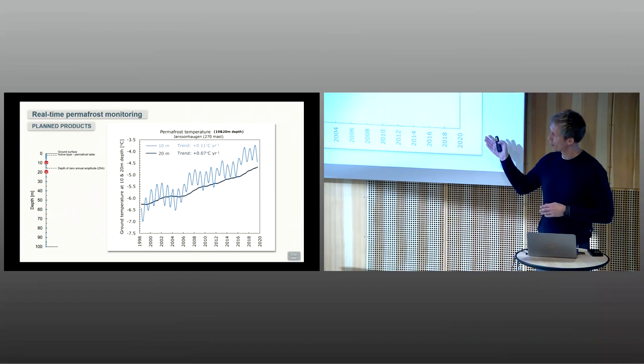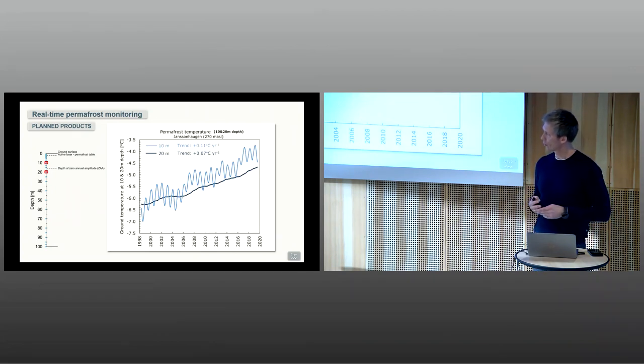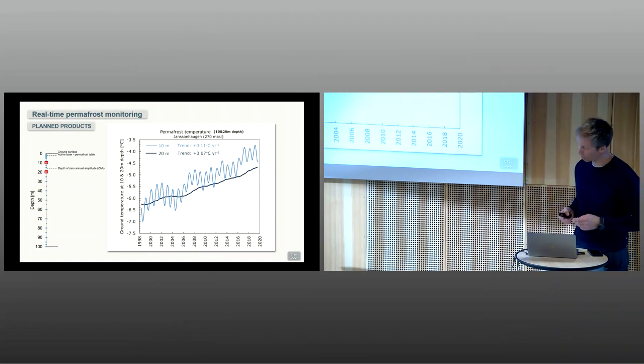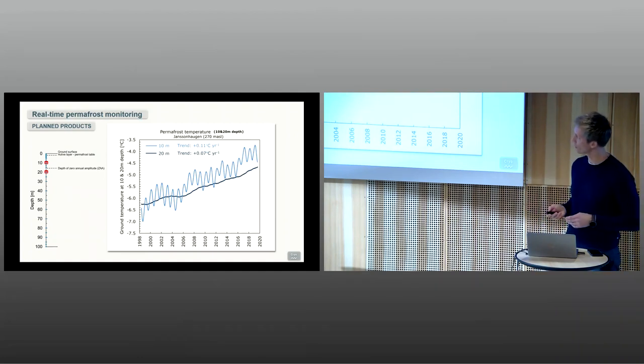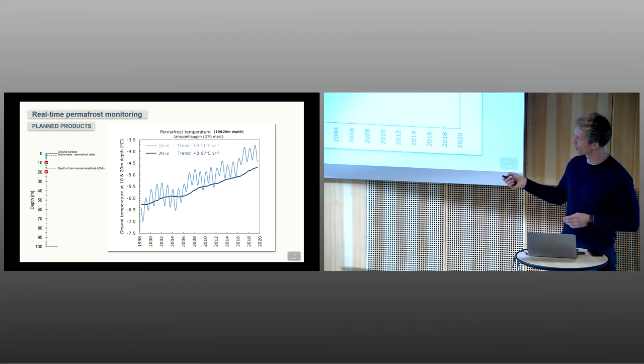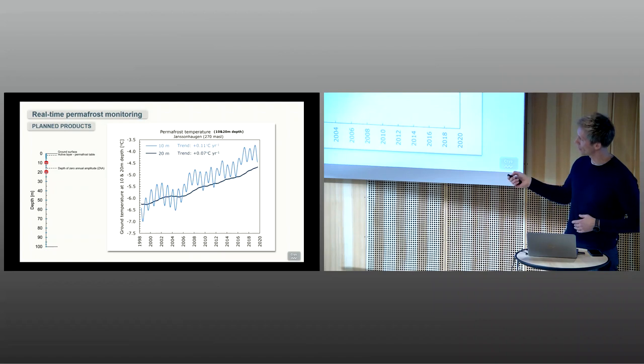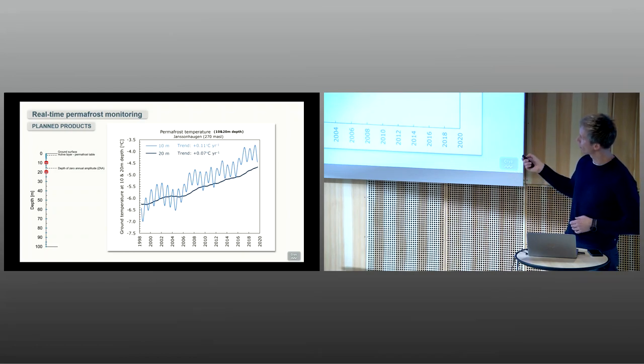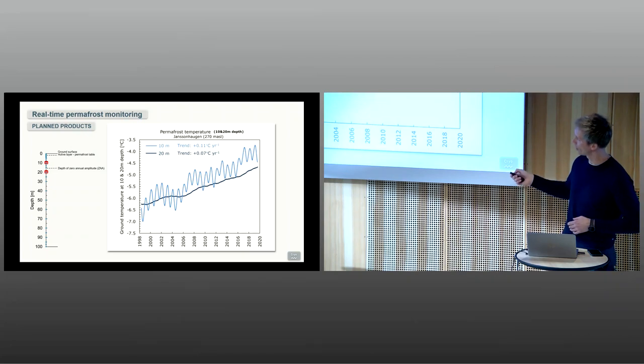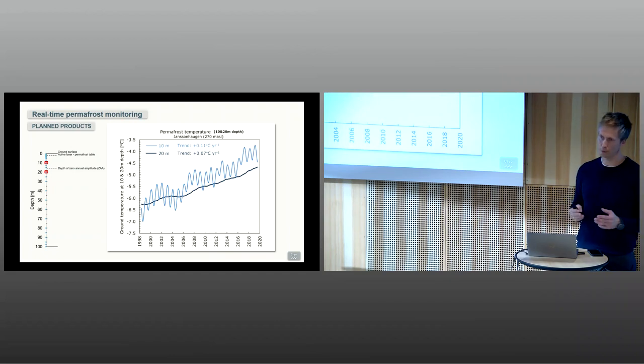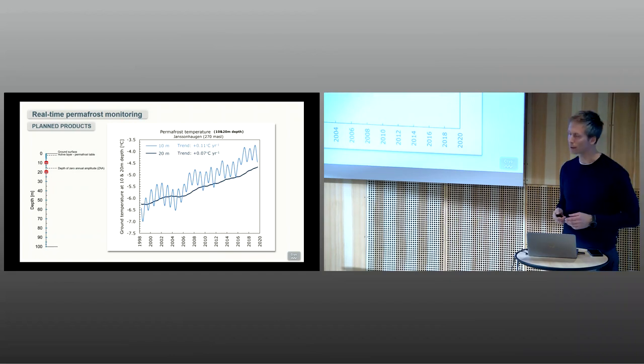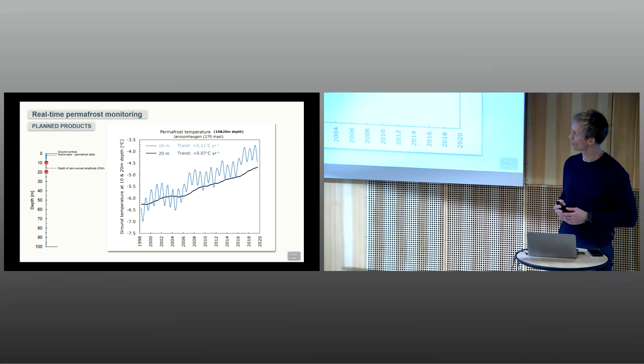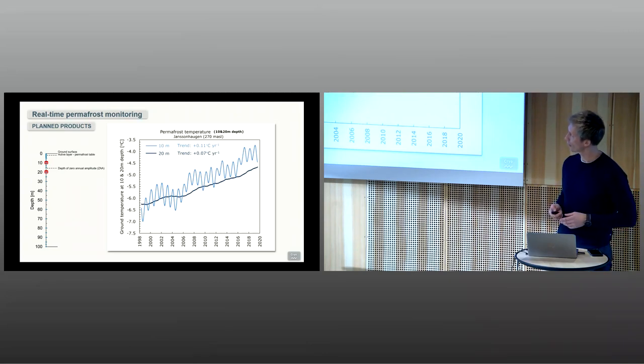We will also quite soon present or publish some products showing the long-term trends. This is an example from 10 and 20 meter depth, close to the zero annual amplitude. At 10 meters, we have some annual variability, one degree or so. At 20 meter depth, the dark blue, we have no more annual variation. Here you really show the long-term trends from the previous 20 years. It's a very strong warming signal up in Svalbard at the moment.